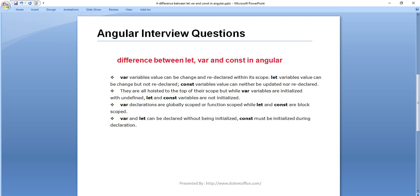But in the case of const, only when we are going to define that variable, at that time only we have to give a value to the const variable. Also, they are all hoisted to the top of their scope, but var variables are initialized with undefined while let and const variables are not initialized.